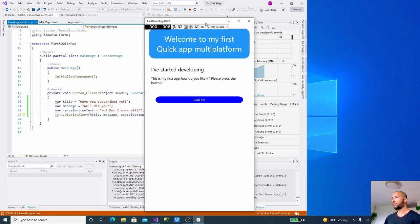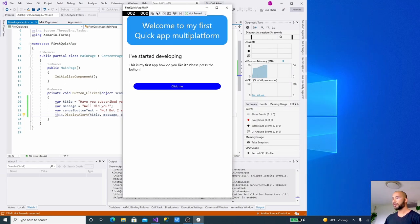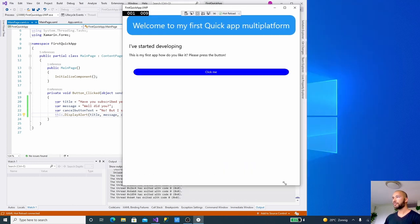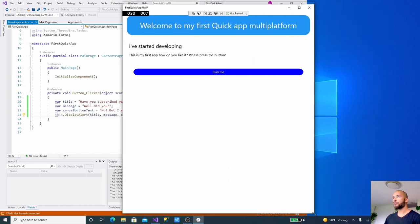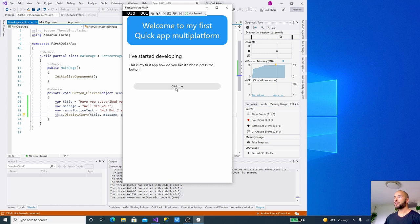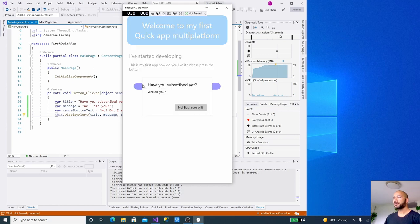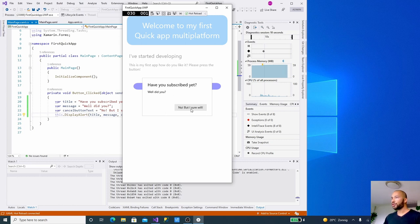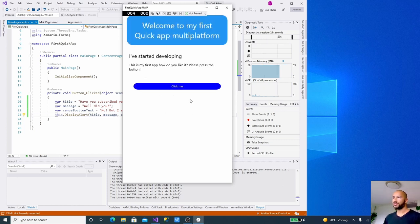Right now it doesn't work yet because if you change the code behind you have to rebuild the application. So let's rebuild the application. And now it will look like this. It also does the scaling correctly. So for bigger screens, now when we click the "click me" you'll get this alert "Have you subscribed yet? Well did you?" "No but I sure will," and when we press it we cancel the alert.